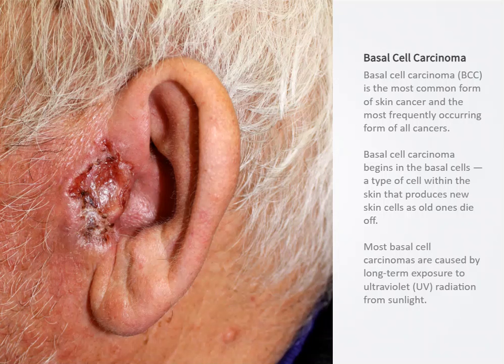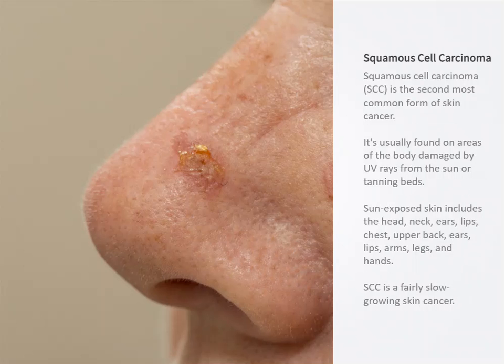The most common form of skin cancer is basal cell carcinoma. Squamous cell carcinoma is a malignant tumor involving the outer epidermis.